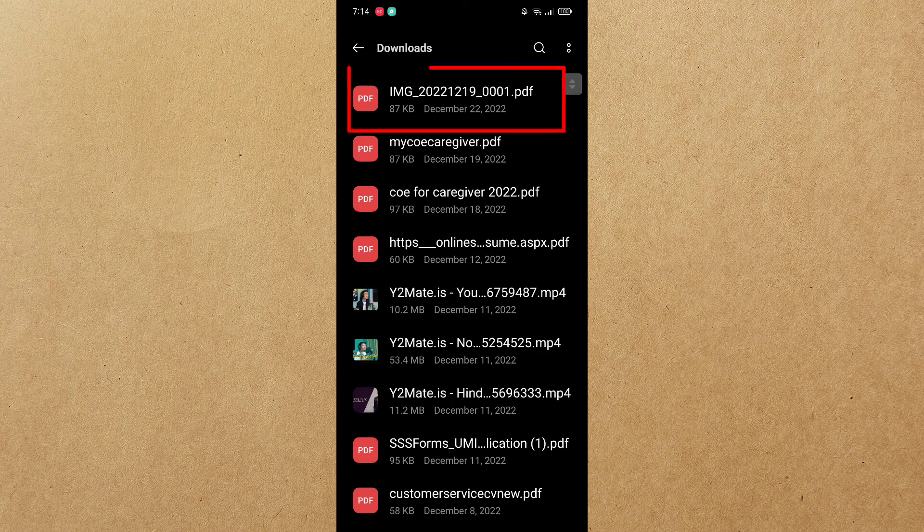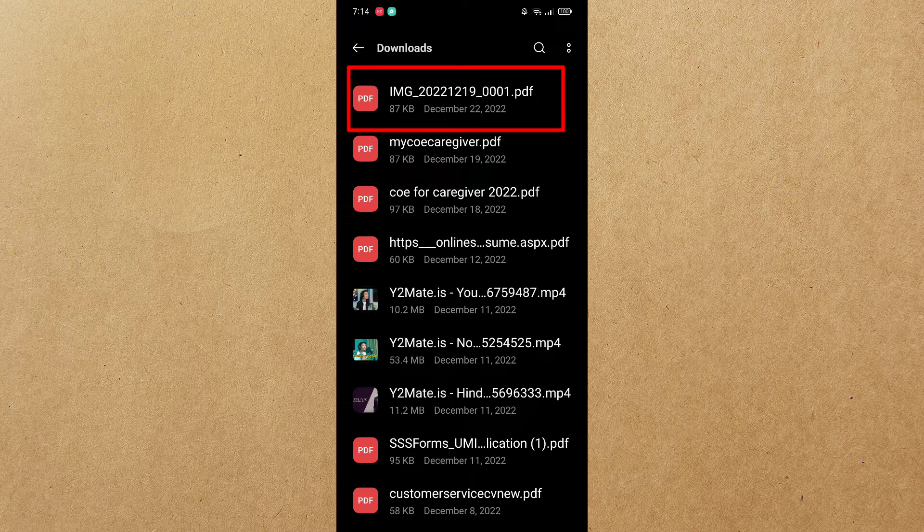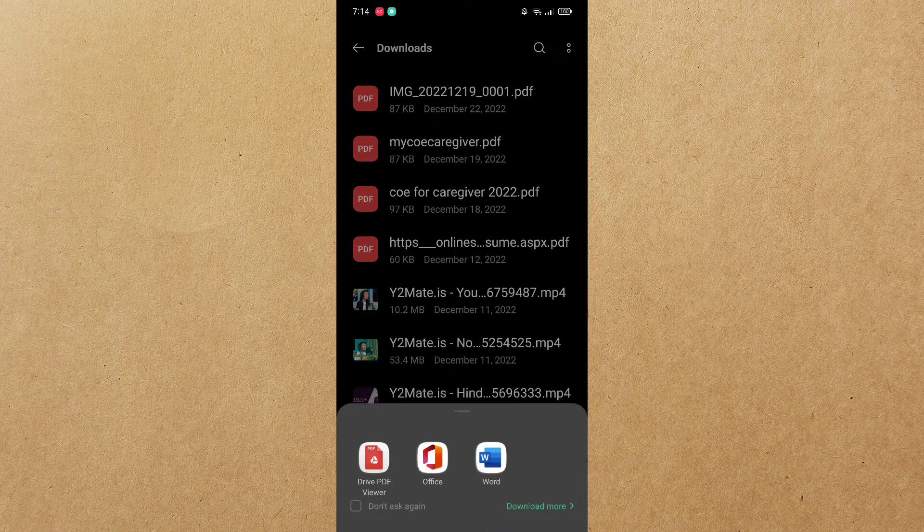There you go, our document is successfully saved in our cell phone, from our email in our Gmail account.